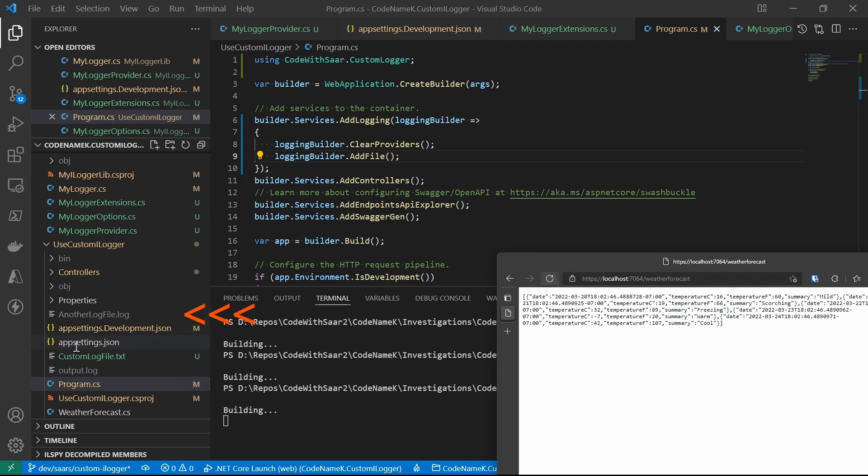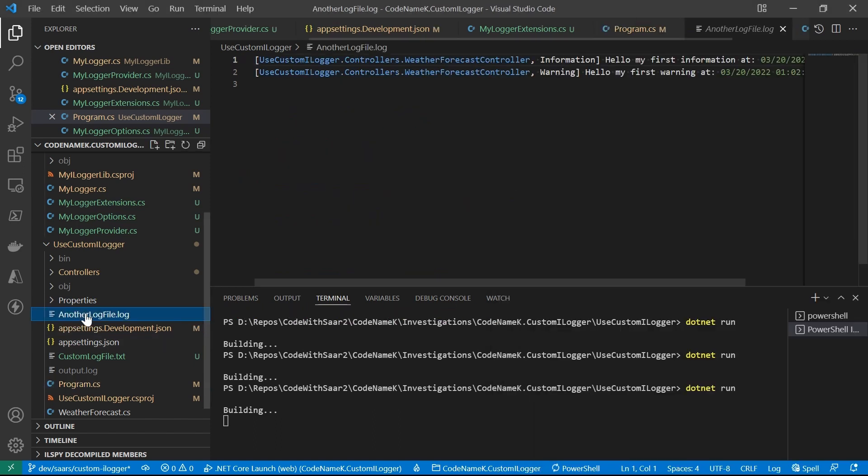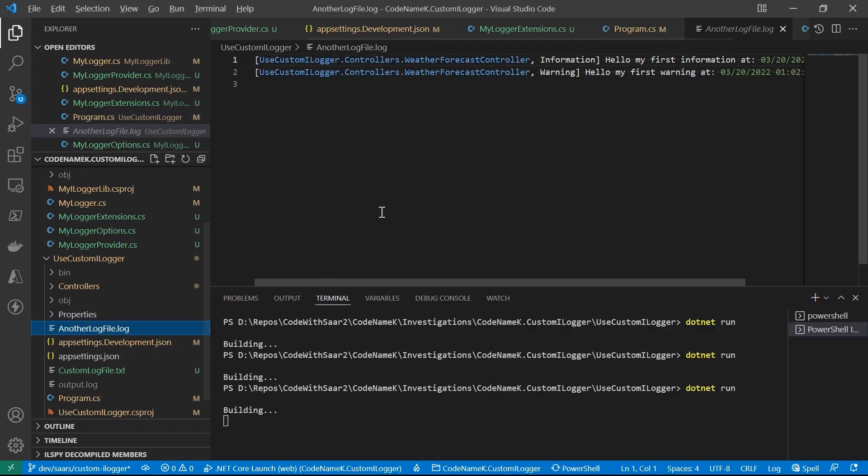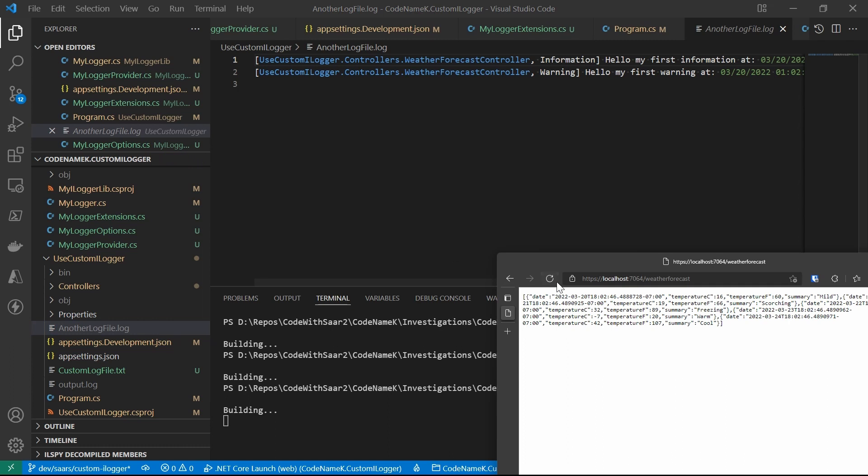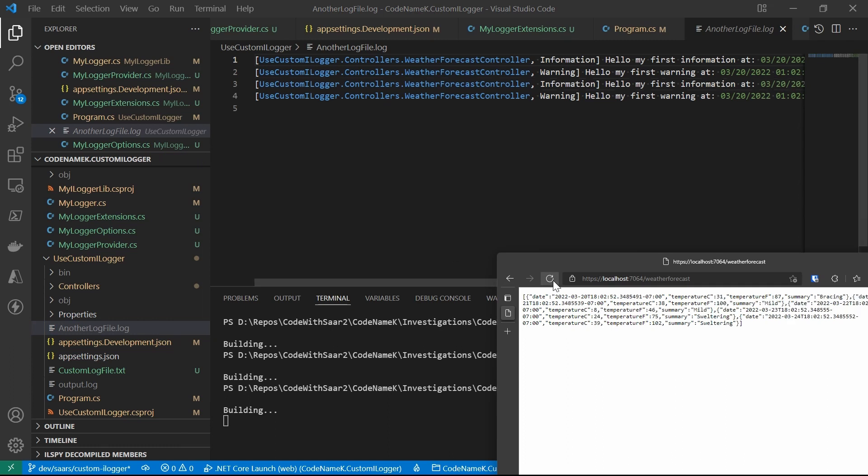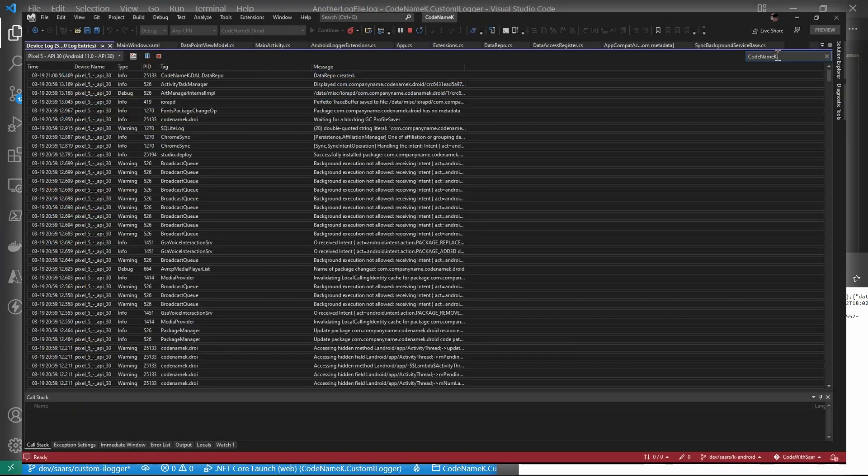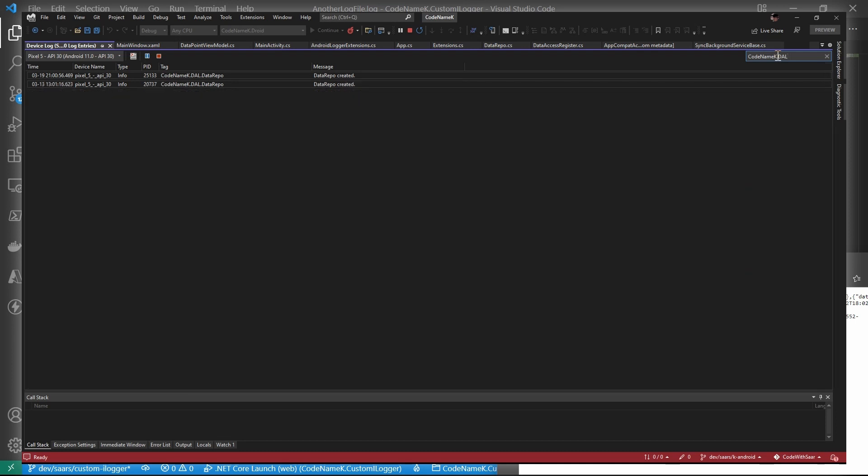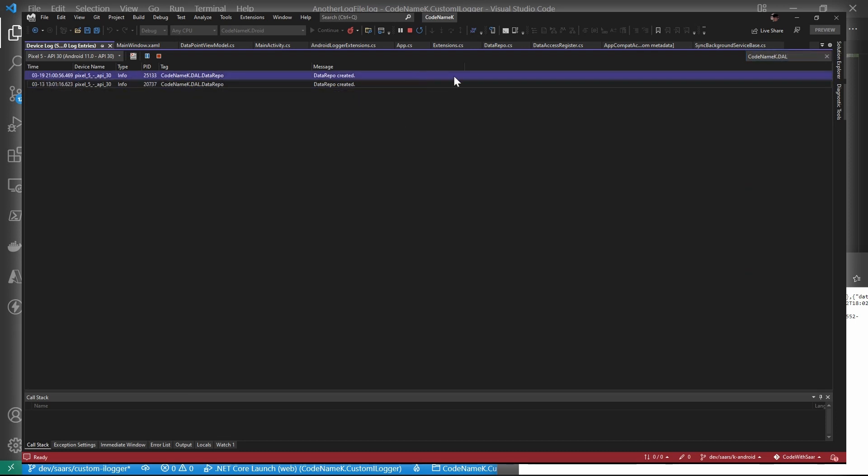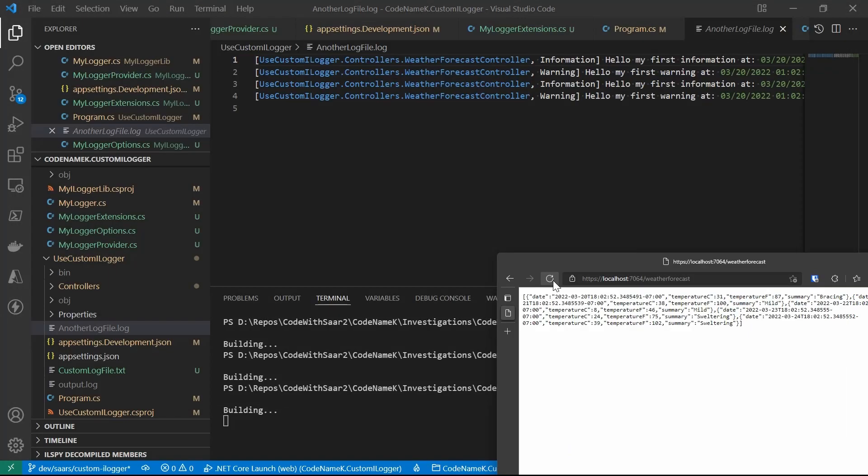AnotherLogfile.log. That's it for today. Now you know everything about custom logging provider. I hope you enjoyed it. Do you still remember the example that I showed you for the custom logging provider to output logs until Azure Diagnostics log tab in the last video? You should be able to do it now for yourself. Keep coding. Keep improving. And I will see you in the next one. Until then, take care.